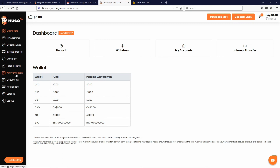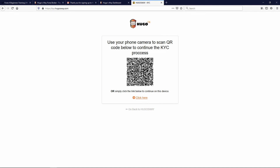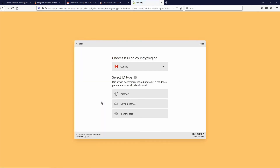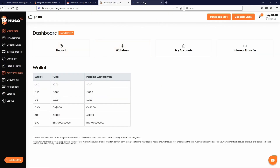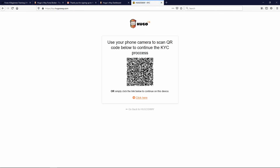To recap KYC verification: once you click on it you have two options — either scan the QR code barcode using your phone camera and start the process there, or click the link and start the process on your computer. It's going to ask for a driver's license, proof of address — like an electrical bill with your name and address matching your driver's license — and it will also take a picture of your face. I recommend doing it on your phone because taking a selfie is much easier that way.